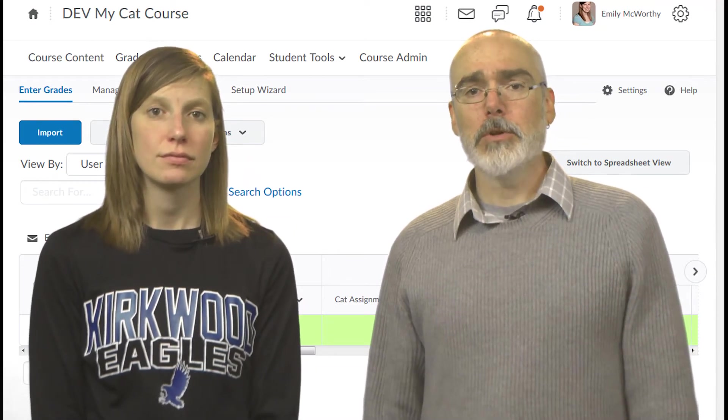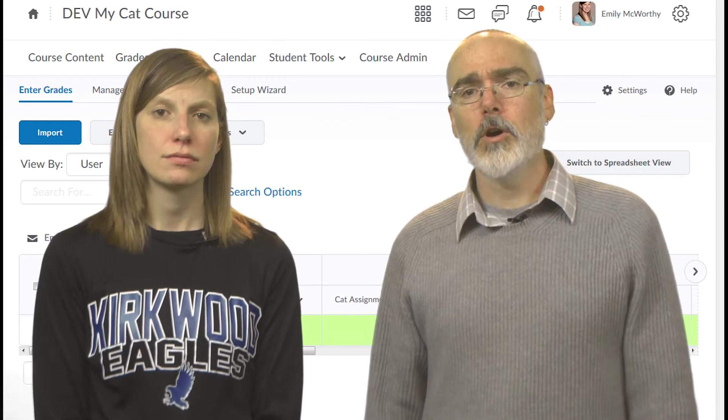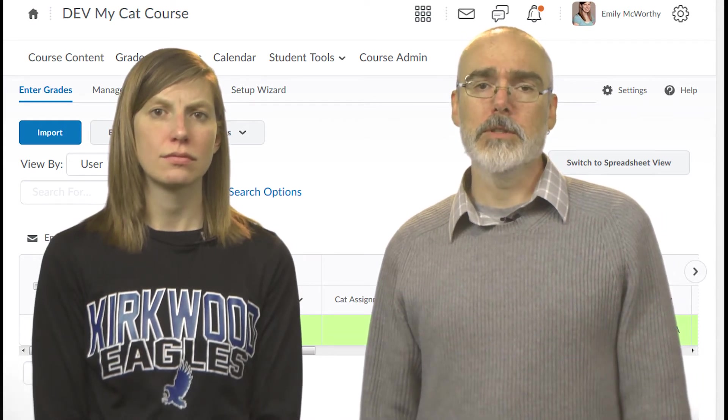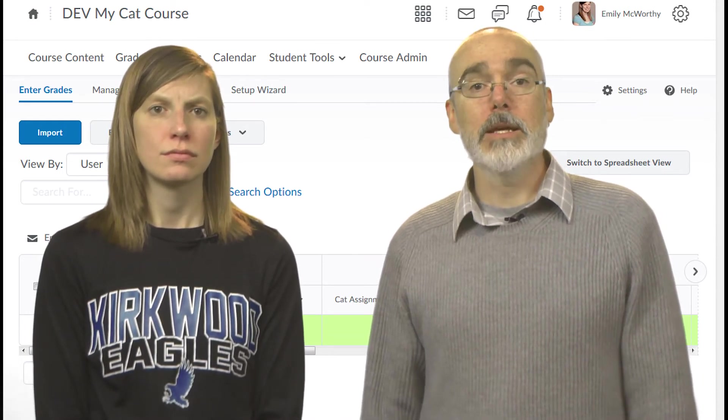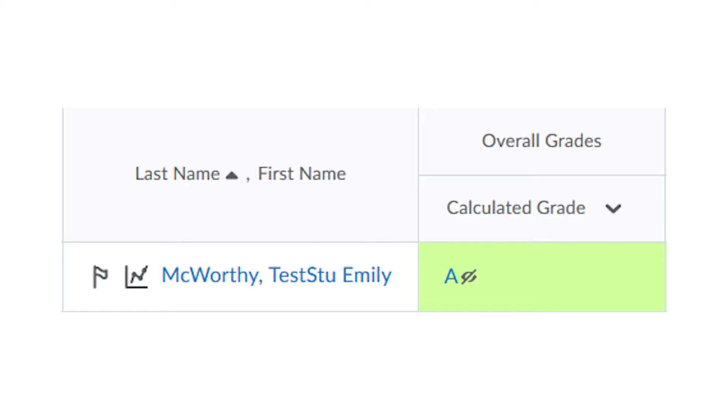To finish up, you'll likely want to make sure the overall calculated grade is released to students. That way they can see their running total. If you see an eye icon with a slash through it, that means that you still need to release this grade item.